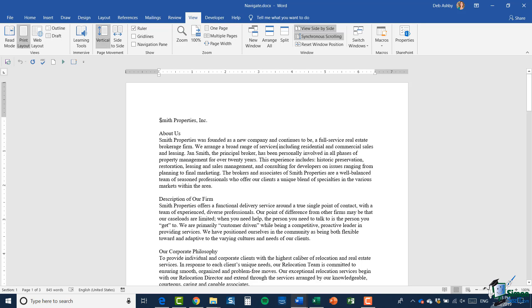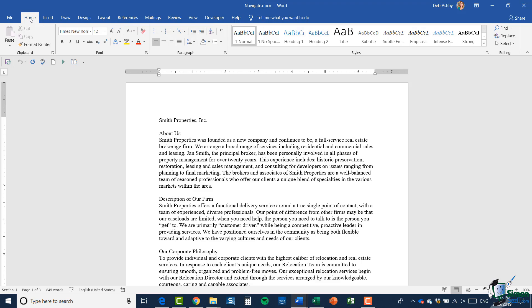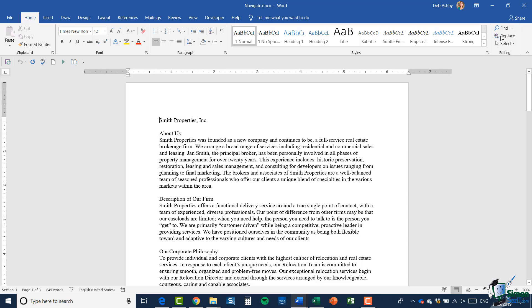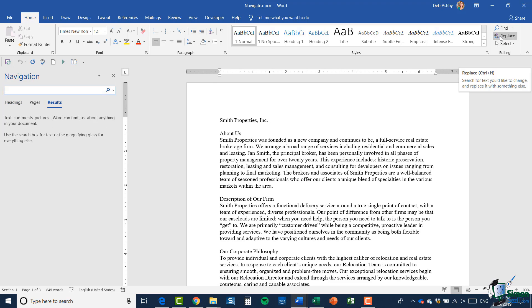I'm going to click at the top of my document, just before where it says Smith Properties. I'm going to go to the Home ribbon and all the way across on the right hand side we have an Editing group, which is where you'll find Find and Replace. Find has a little dropdown arrow next to it, so I have Find, Advanced Find, and also Go To in there. In this case I'm going to start out by using Find. You can see it opens up on the left hand side a little navigation area where I can type in exactly what I want to find.